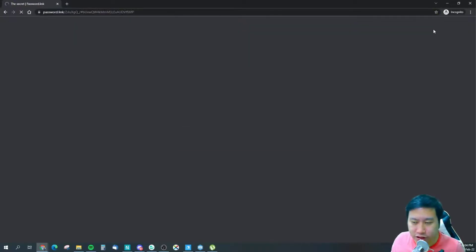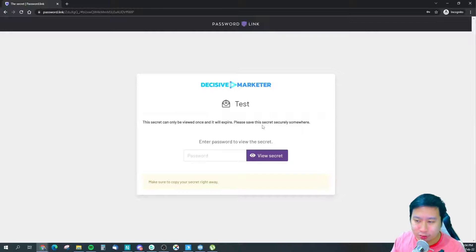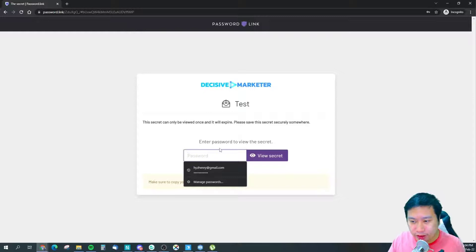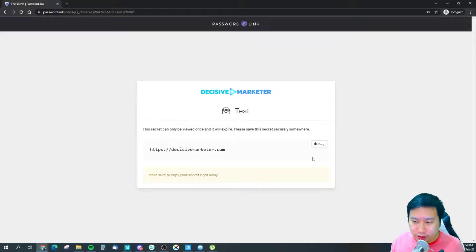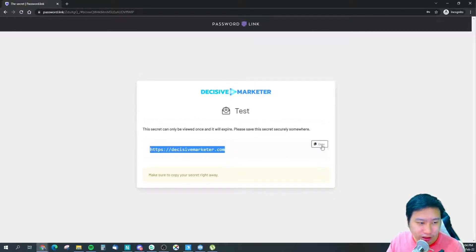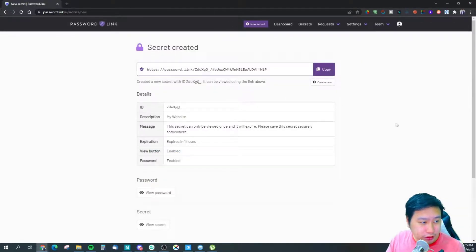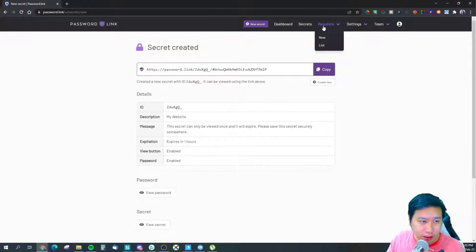Opening the link in an incognito window, you can see the message: 'This secret can only be viewed once.' The viewer enters the password to view the secret, and it shows up. They can then click copy and paste it somewhere safe. That's how sending a secret works.